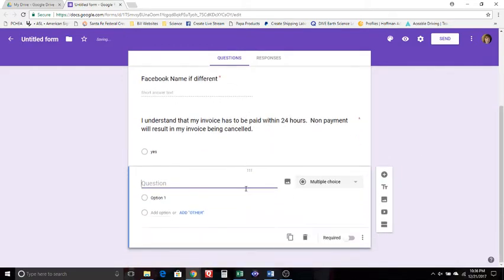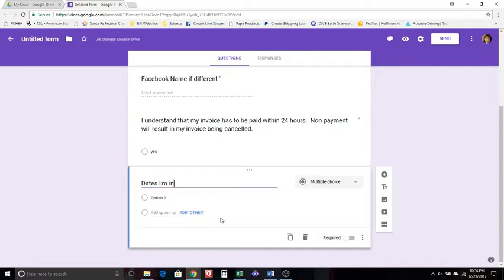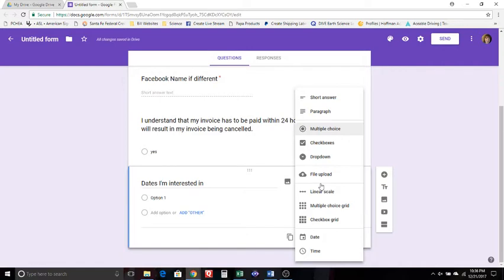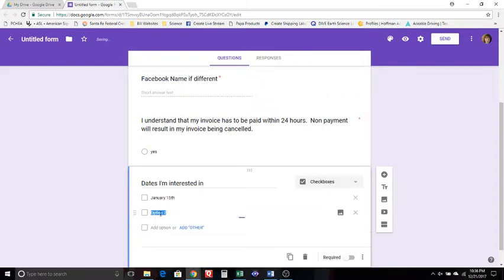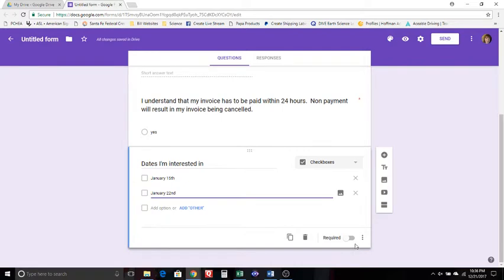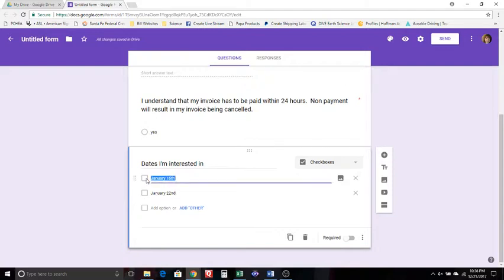As well, I ask a question if they're interested in a party. If they are interested in a party, then my next question would be dates I'm interested in. And so you can keep it multiple choice or you could do check boxes, either one, and you could do like January 15th and then you could do January 22nd. Now obviously this one won't be a required one if they're not interested in a party, but that will allow them to go through then and click the date that they're interested in.